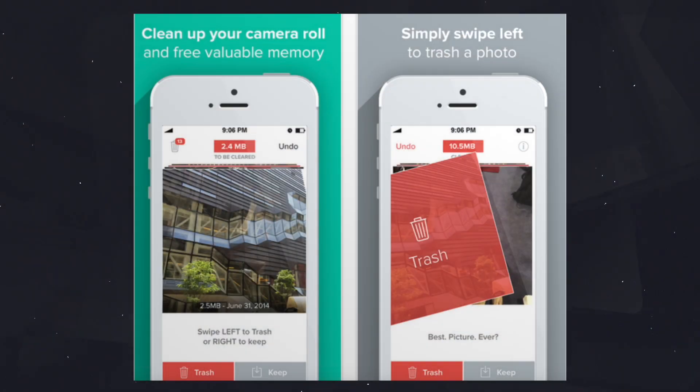A simple idea I had — I saw an ad for this and basically they have the Tinder swiping behavior. It's a way to clean up bad images and videos. I thought that might be an interesting thing. I could build it and sell it for five bucks as a way to clean up your storage.